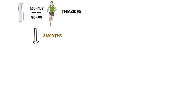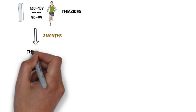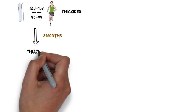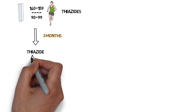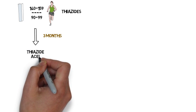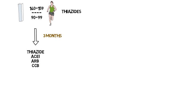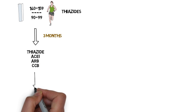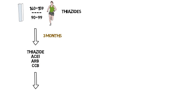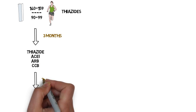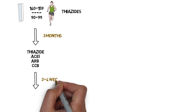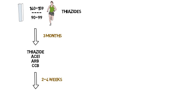If not at goal, then start a thiazide, ACE inhibitor, ARB, and or a calcium channel blocker. If the patient is already on medication, titrate and or add a drug from a different class. The blood pressure should then be checked in 2 to 4 weeks.